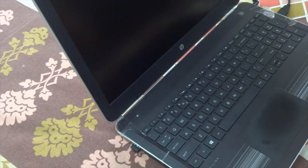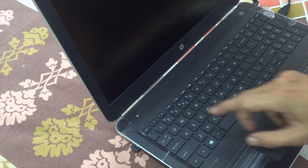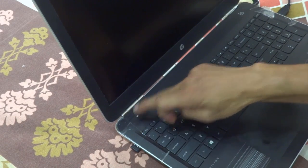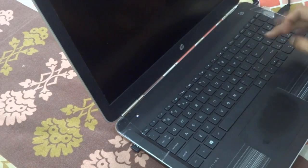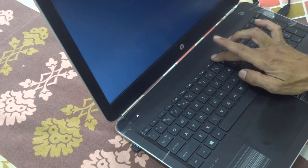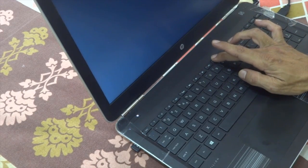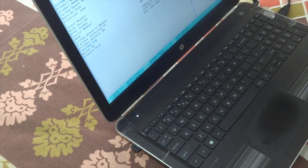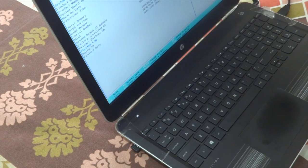Let's have a look. I am going to turn on this laptop and go to the BIOS settings. For this laptop, I have to press the F10 key to enter the BIOS. You might have to press a different key depending on the model of your laptop or notebook.